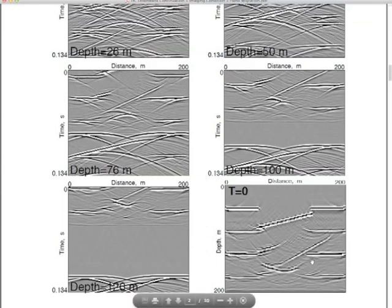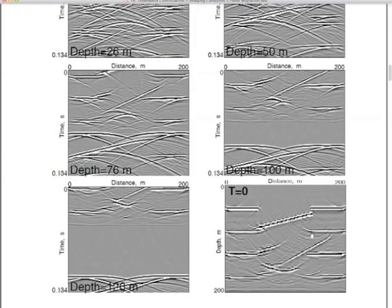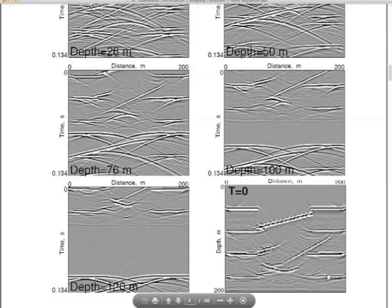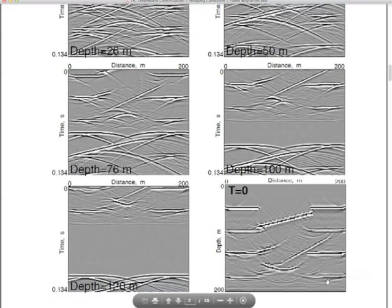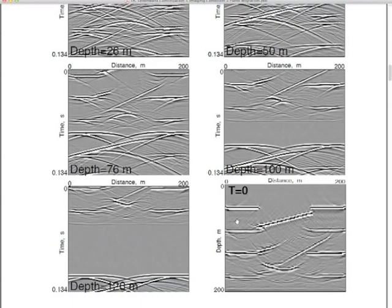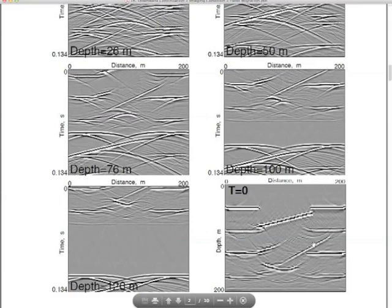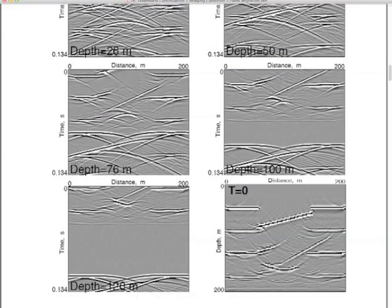Here's the migration of that data set that includes multiples. You can see the flat reflector and the dipping reflector. The multiples are overcorrected. Here's the second reflector and the synformal structure. What are we missing? The more steeply dipping parts. There's a third multiple in there — way too complex. To achieve migration under these conditions, we lop off the top row at zero time and arrange those top rows for each depth level — 26 meters, 50 meters, 76 meters, 120 meters, and so forth, all 200 meters.